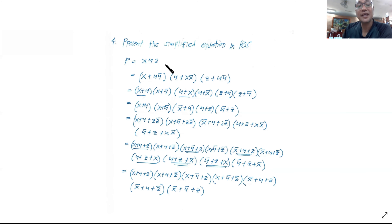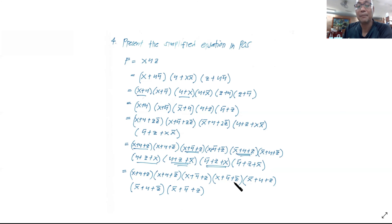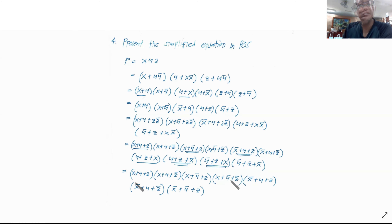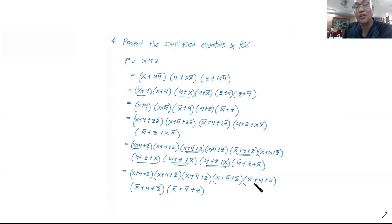Therefore, f(x, y, z) is equivalent to: (x + y + z)(x + y + z')(x + y' + z)(x + y' + z')(x' + y + z)(x' + y + z')(x' + y' + z'). Looking at the resulting equation, all of these are in sum form, which is what we call max terms. And they are multiplied all together — that's why it's called product of sums.